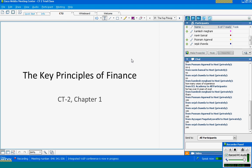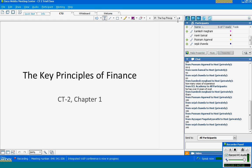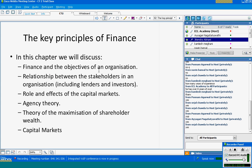Today we will be discussing finance — specifically the discipline of finance. The CT2 sessions will have to do with corporate finance.